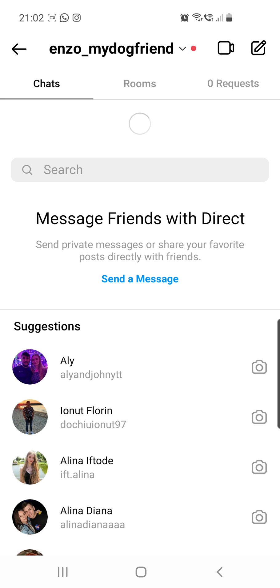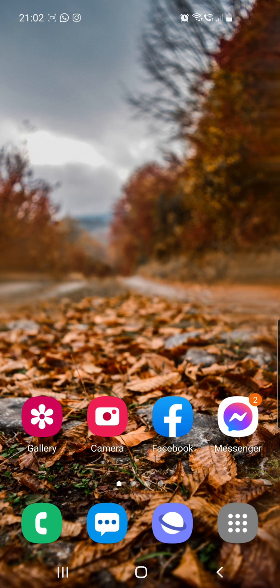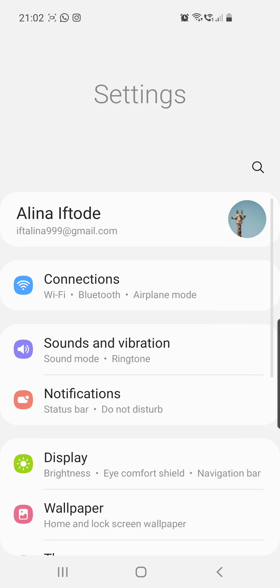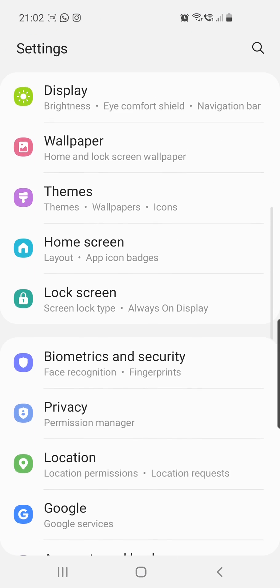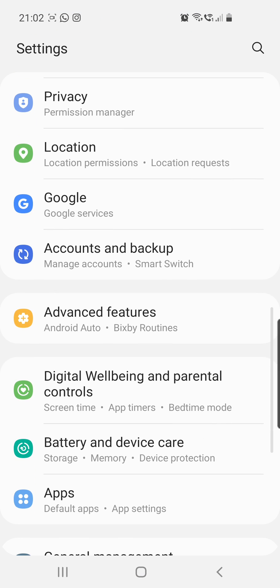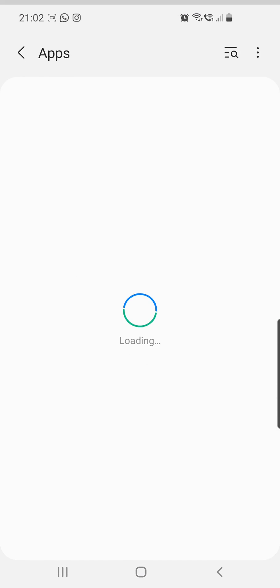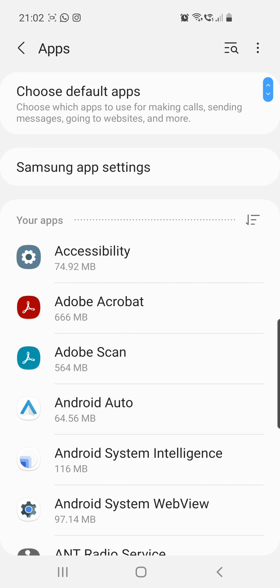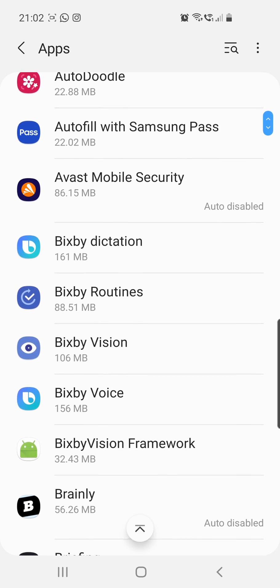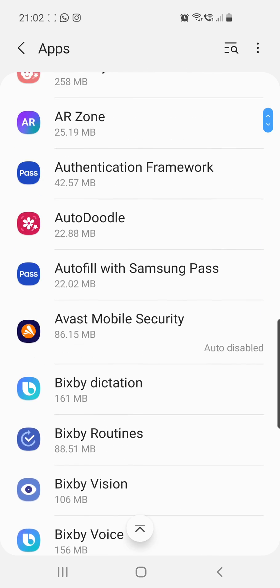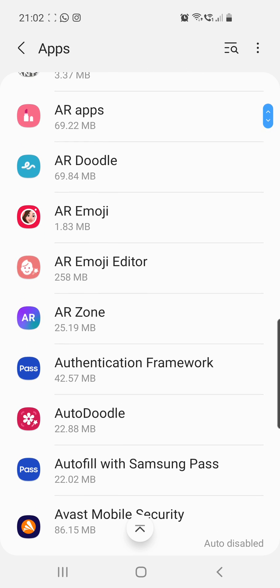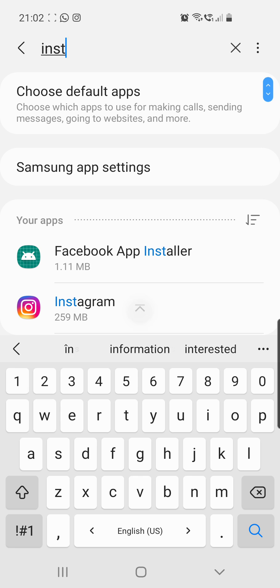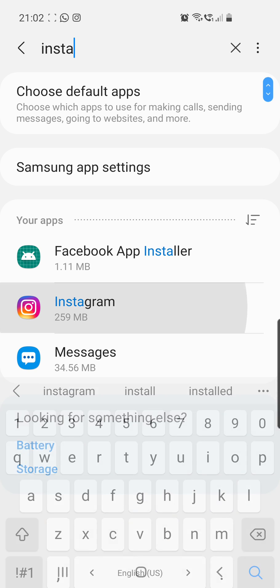So guys, if you have this problem, the solution is going to your settings on your phone. And then from here, you have to search for apps. You can scroll down until you find Instagram or you can click on the search bar in the right top corner and search for Instagram.